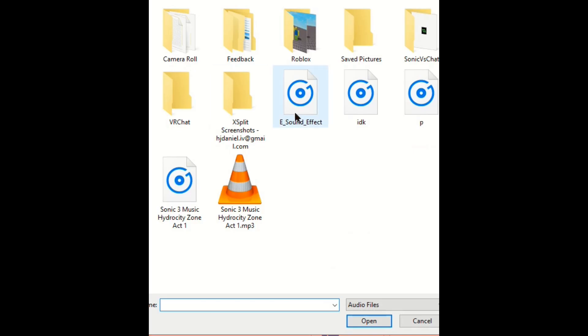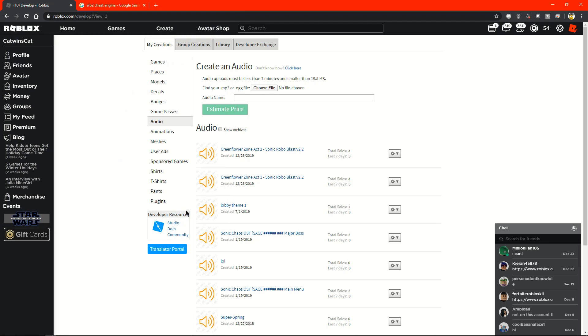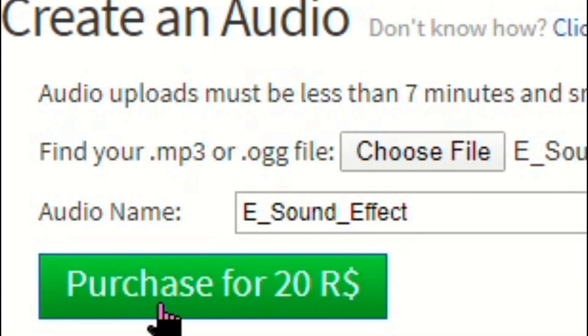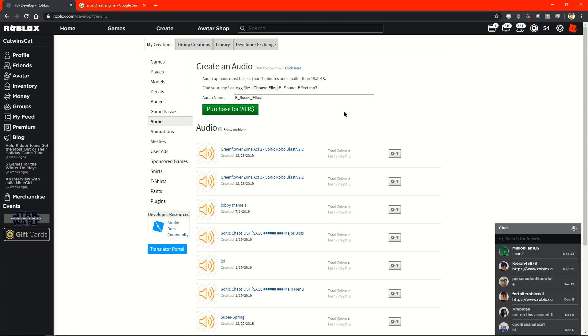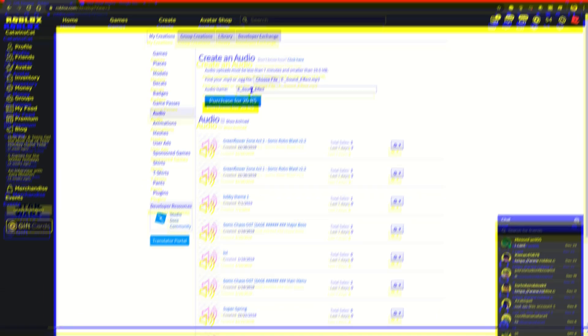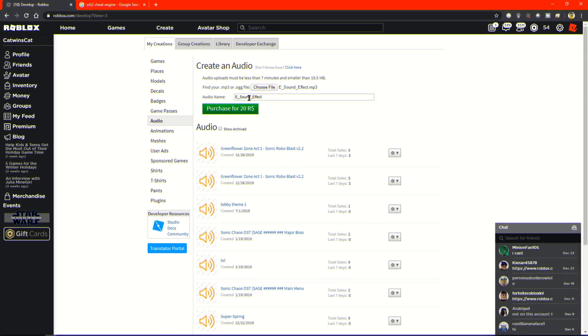Upload an audio, a sound effect I guess, mp3, estimate price, and you can purchase it. How long the audio is depends on the price. If it's like over three minutes, I think it's going to be 350 Robux, which is pretty overpriced in my opinion.